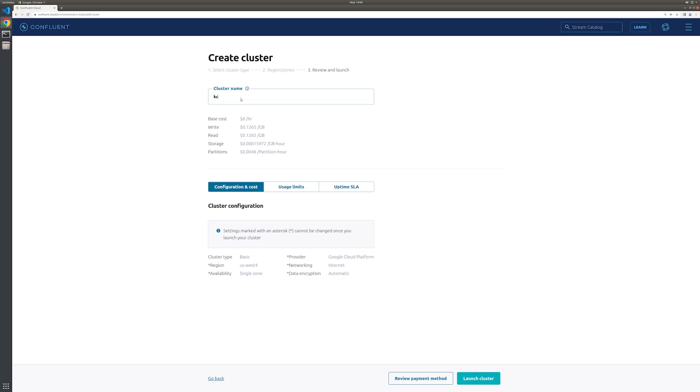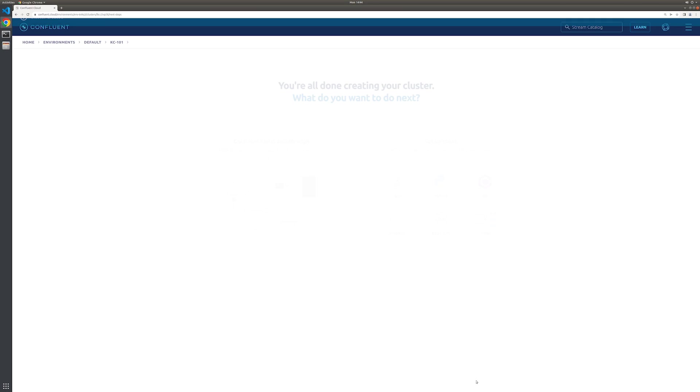Once your account is set up and ready to go, create and launch a basic cluster called KC101. It may take a few minutes for your cluster to be provisioned. We'll use this cluster for all of the exercises throughout this course.